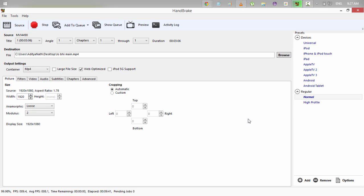So much time. How long? 99.98 and it's stuck there. Queue finished. Queue finished here tells us that the video has been encoded.